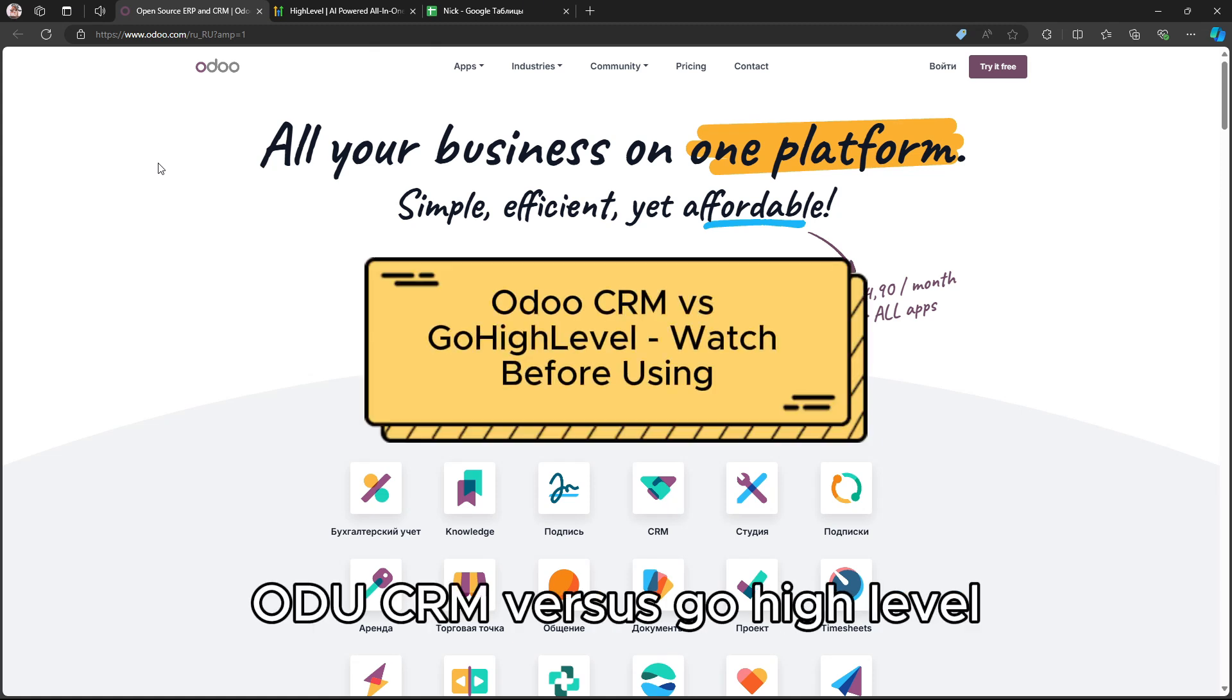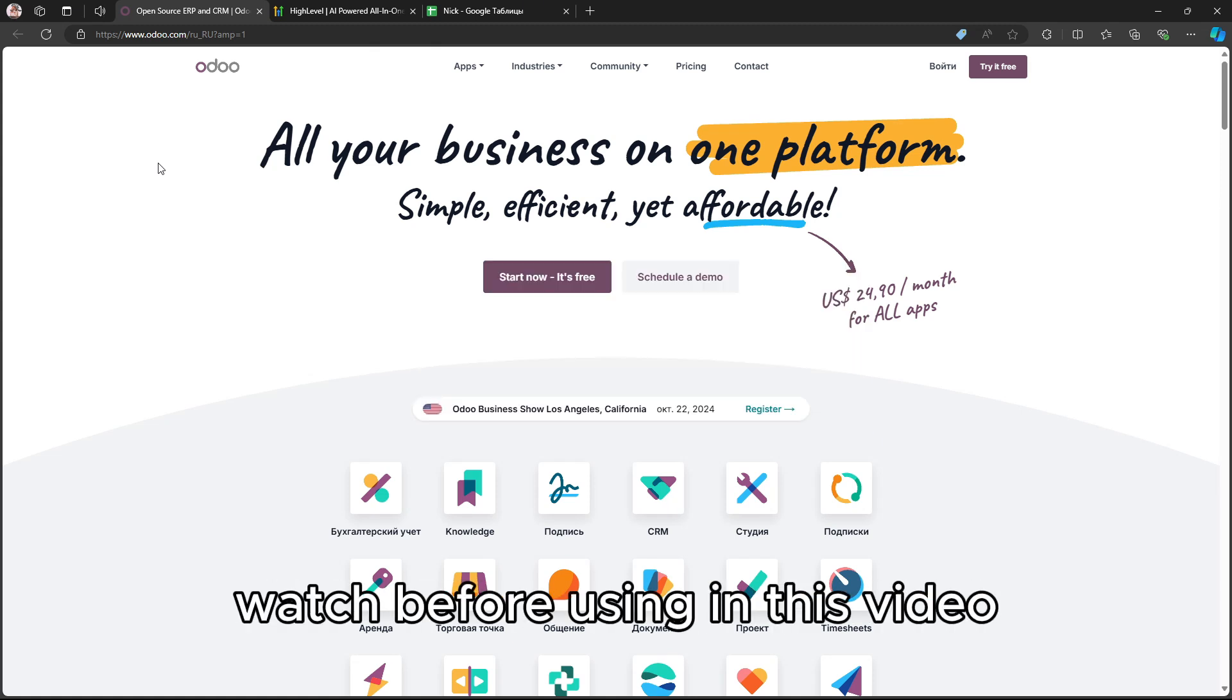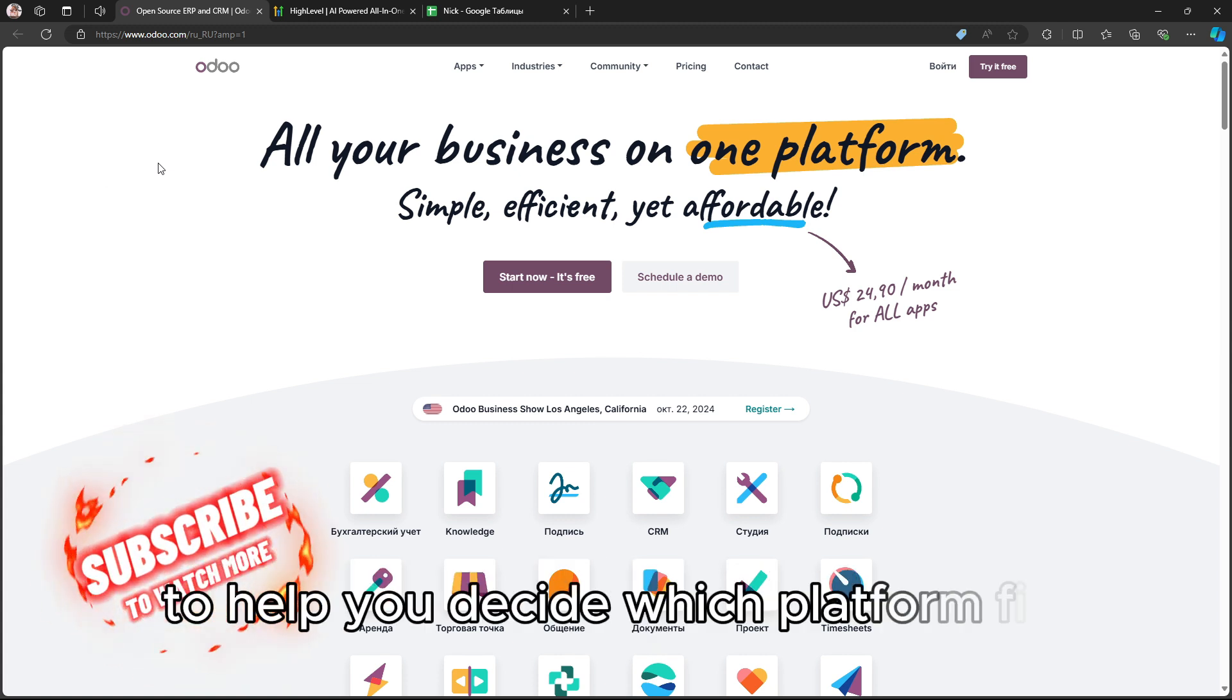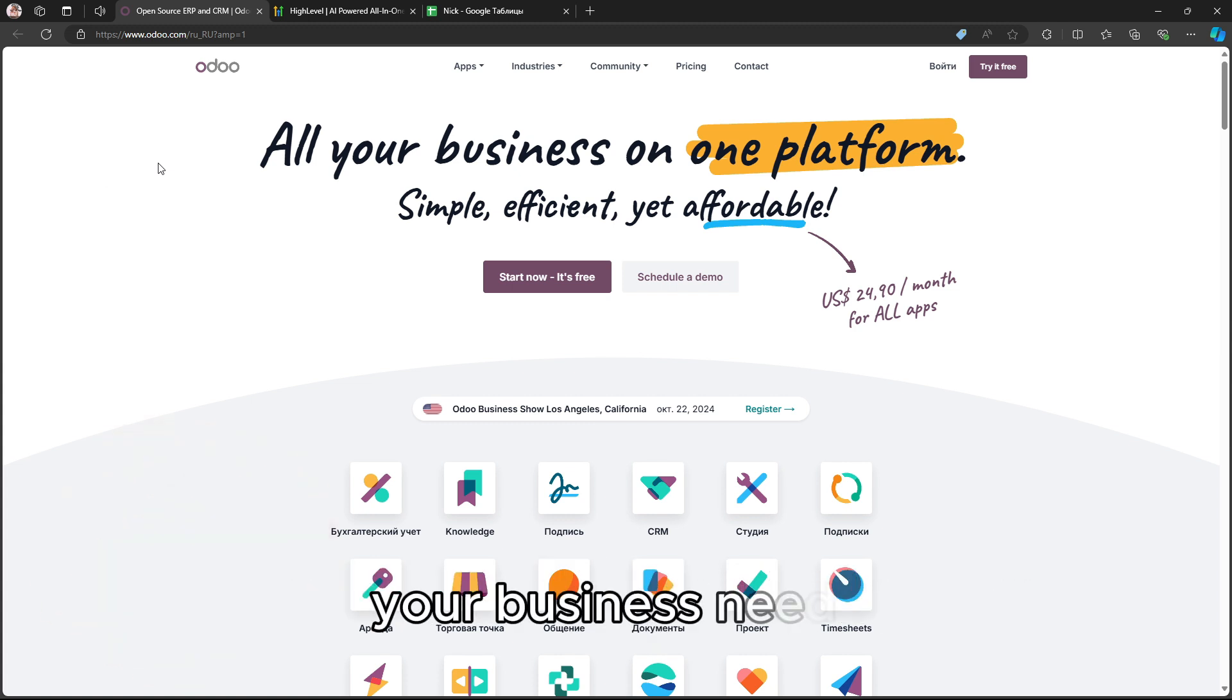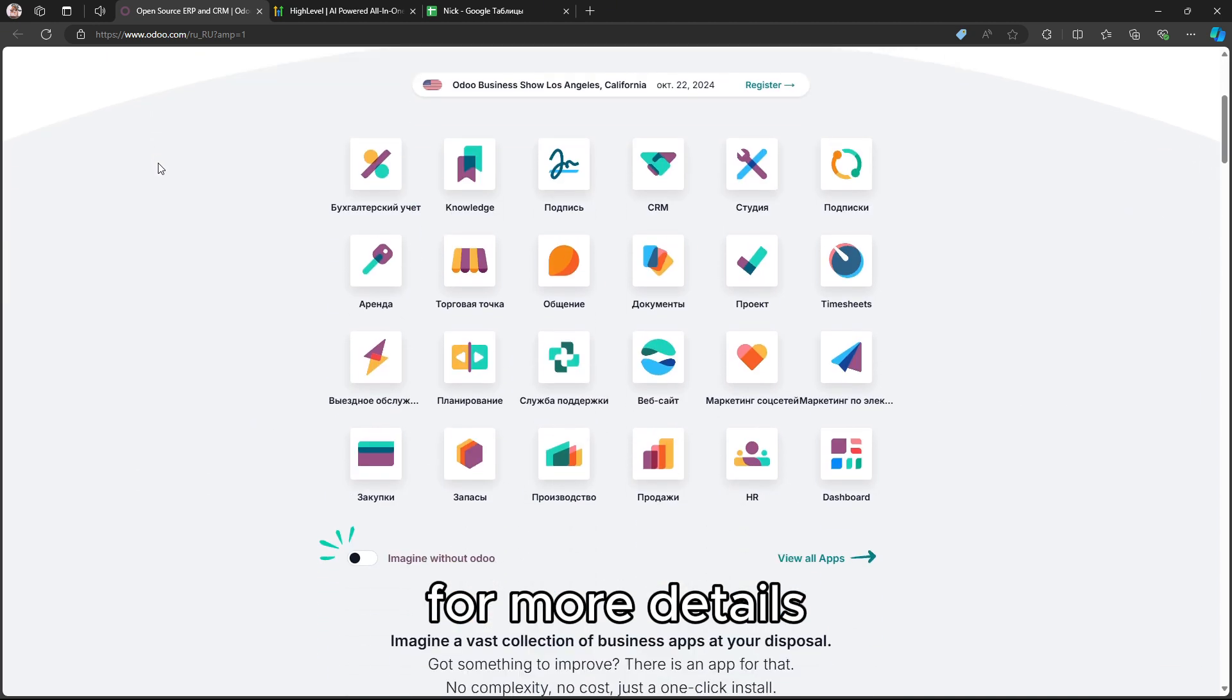Odoo CRM vs. GoHighLevel – Watch Before Using. In this video, we'll compare Odoo CRM and GoHighLevel to help you decide which platform fits your business needs. Links to both products are added in the description for more details.